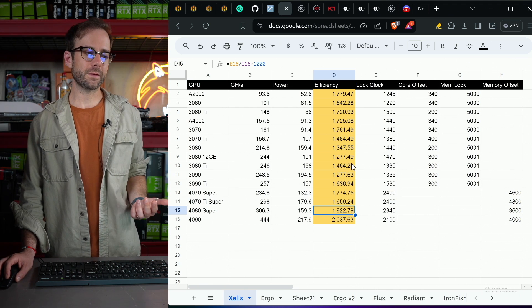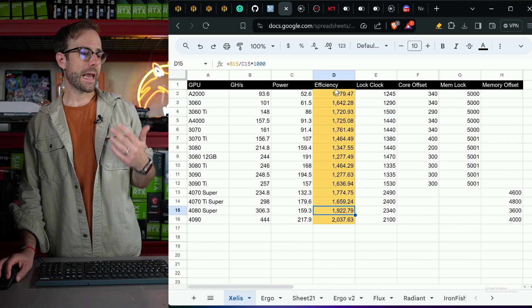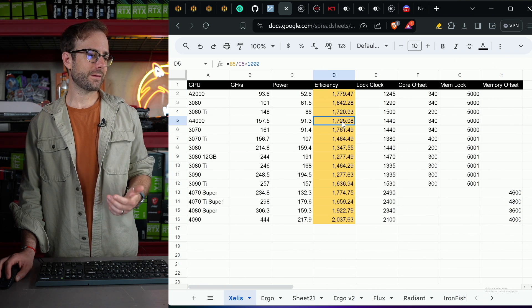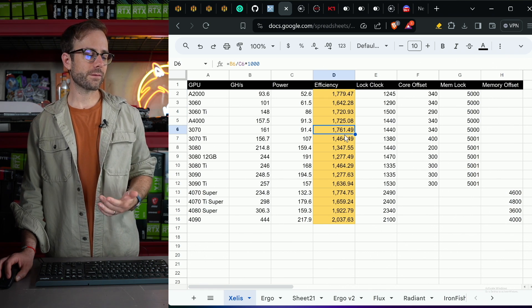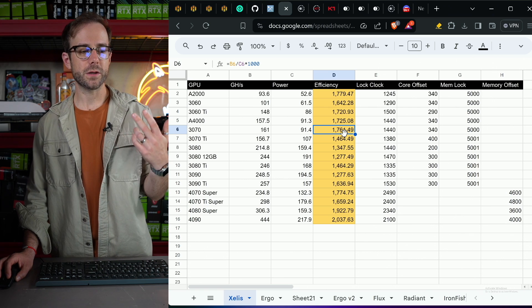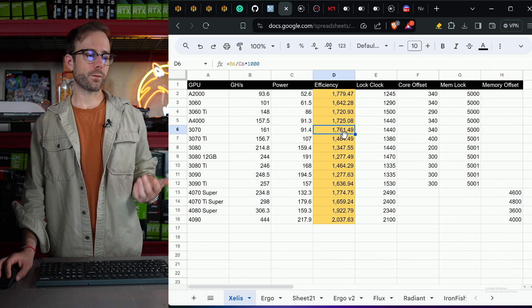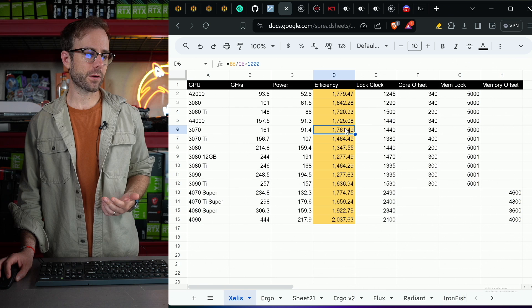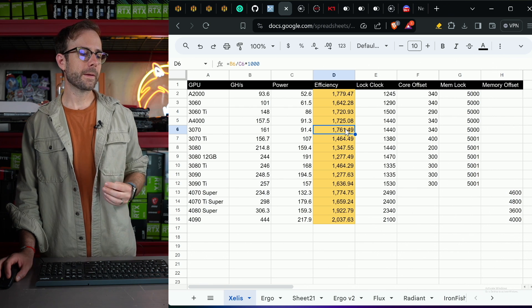Now going back to some of the 30 series cards, the A2000, 3060 Ti, A4000, 3070, all coming on extremely strong in performance, just like they pretty much do on any algorithm. Great, great GPUs.